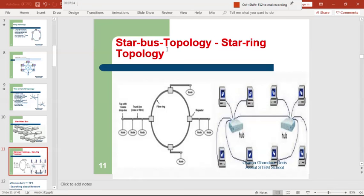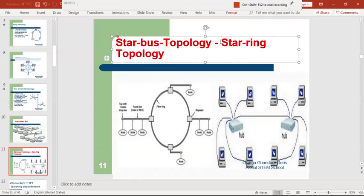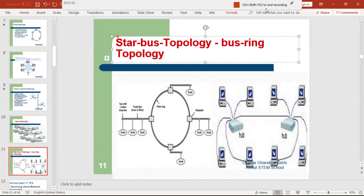Here on the left is a star-bus topology, and on the right is a ring-bus topology. The main topology is a ring, and the sub-topology is bus — this is bus, and this is bus. In the other diagram, the main topology is bus, and the sub-topologies are star topologies — one here and another one here. These are hybrid topologies.